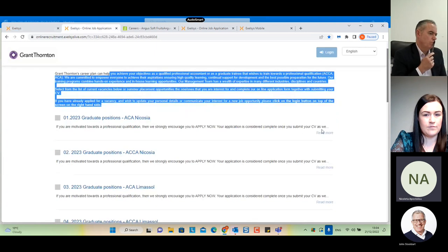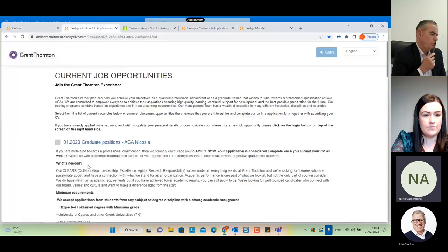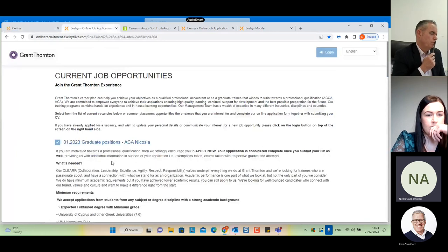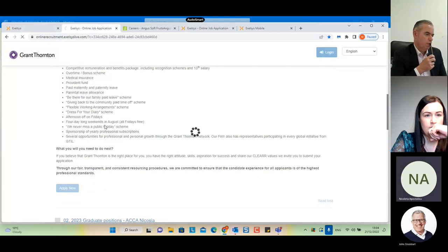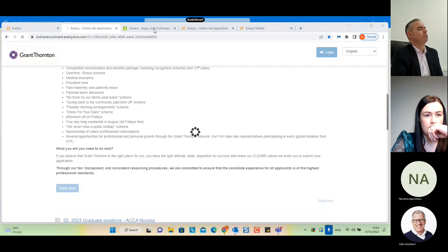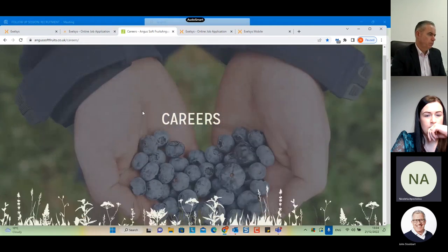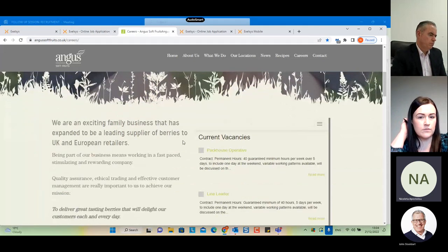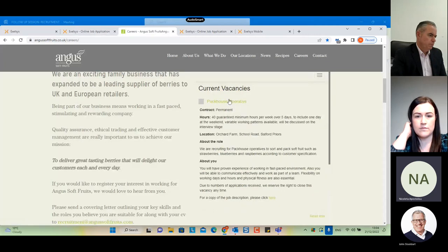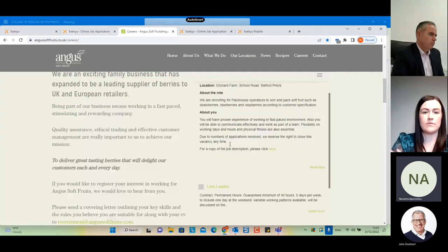If I want to learn more about a vacancy I will select 'read more' and I can see that this vacancy fits my experience and academic background, so I will click 'apply now'. Now we can move to another example — ANCUS Soft Fruits — and we can see that we can display open vacancies on the website in a frame. Again, if I want to see more, I can click 'read more' and then select the vacancy and 'apply now'.